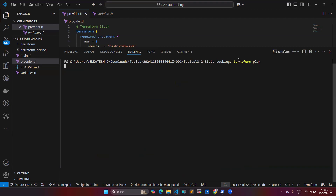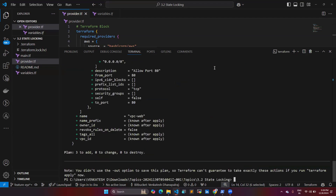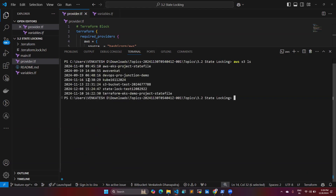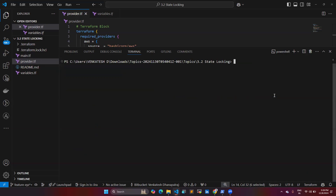Now let's run 'terraform plan'. Before doing so, you should have your AWS credentials configured — the access key and secret key — so you can interact with your AWS account. The plan shows it is going to add three resources. Using 'aws s3 ls', I can list the buckets and confirm our bucket 'S3-bucket-test' is present.